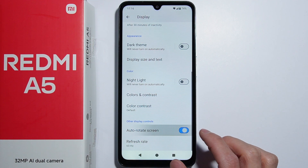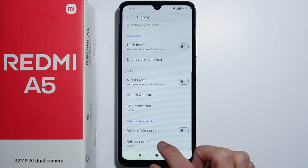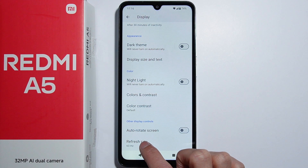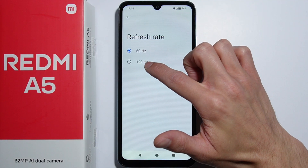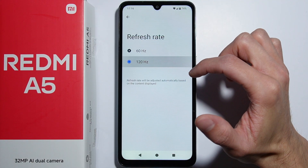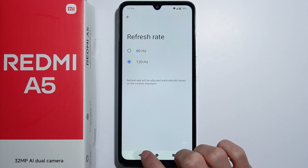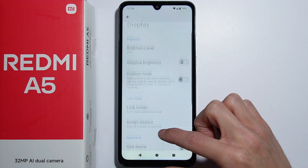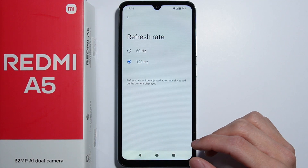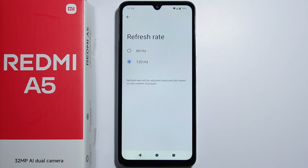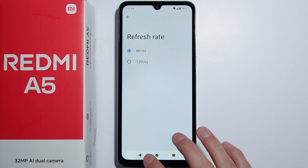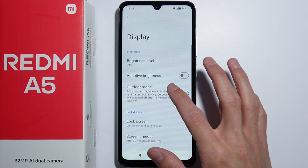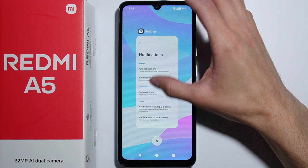We also have the auto rotate screen option to toggle auto rotation on or off. The last option is the refresh rate — you can change it to 60Hz or 120Hz. The 120Hz is smoother and better, but drains the battery faster. If you want to save battery, go with 60Hz. Those are all the display options on the Redmi A5.